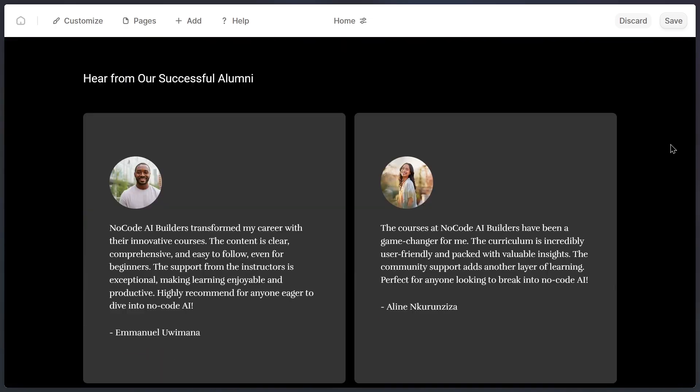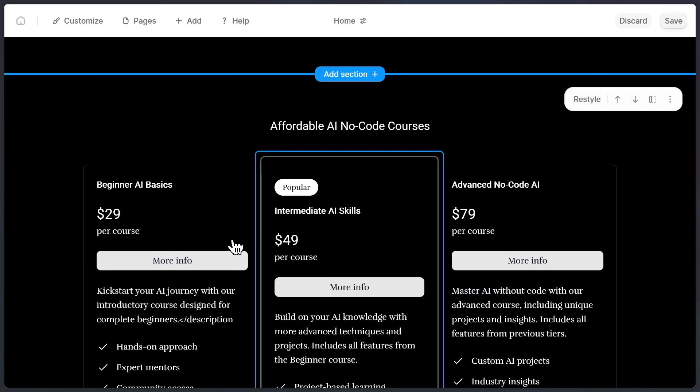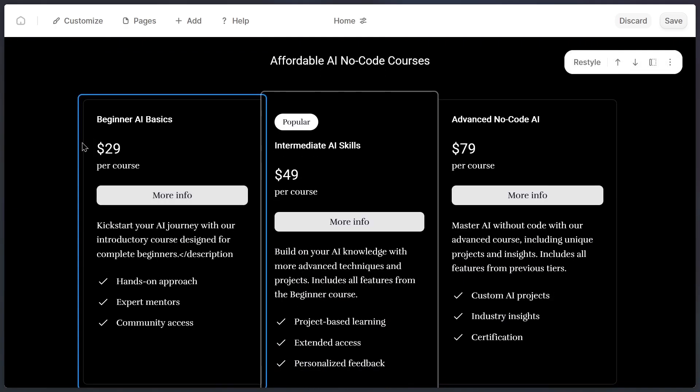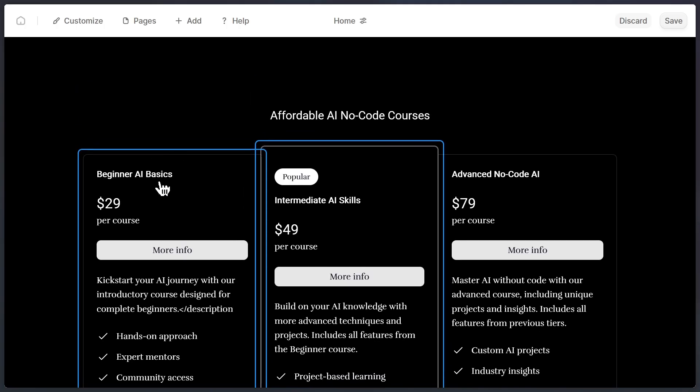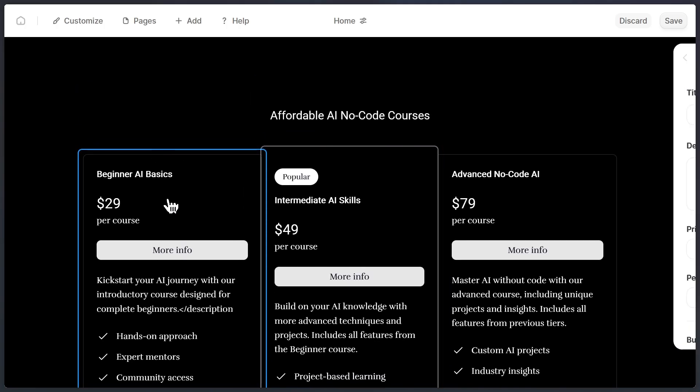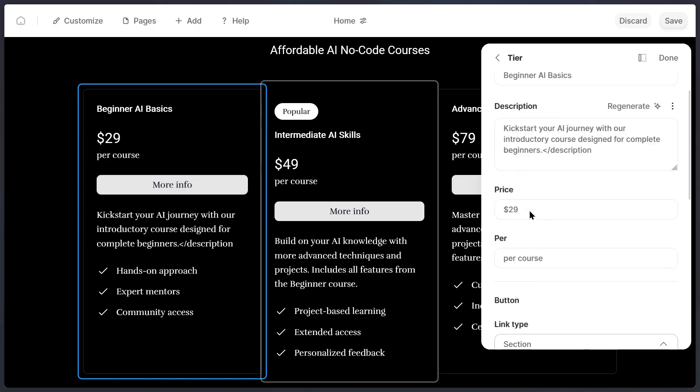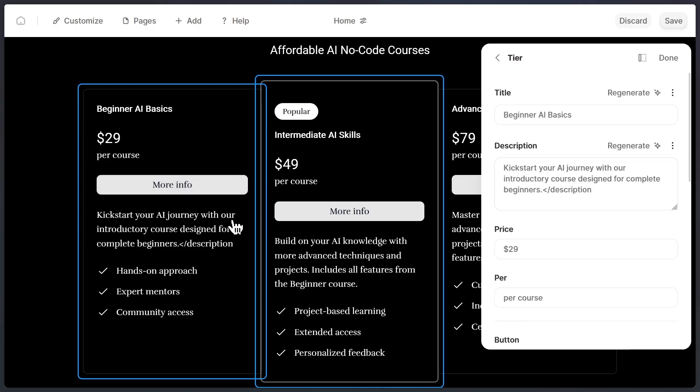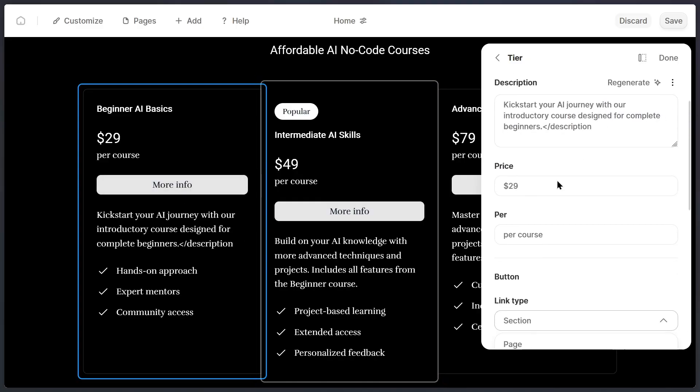Now, let's look at another important part of any business website, the pricing section. This AI tool automatically generates a pricing table for you, which is super convenient. As you can see here, there are preset packages with prices. For example, in this draft, the beginner AI basics plan is set at $29. But if I want to adjust it, I can easily change it to $25.